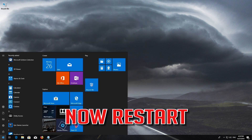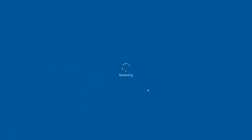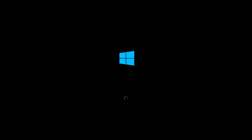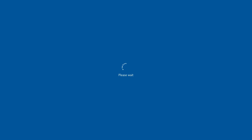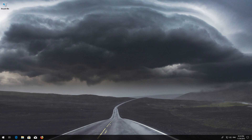Now Restart. Now your problem should be fixed.